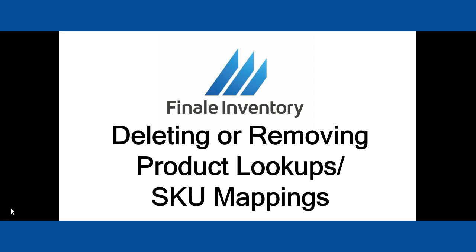Product lookups are also known as SKU mappings from your marketplace or e-commerce website into the internal product ID or inventory item in Finale Inventory. Sometimes you create one by mistake, or one gets created for you and it's an old product, or you've accidentally linked it to the wrong product. In any of those scenarios, people want to unmap it or delete it.